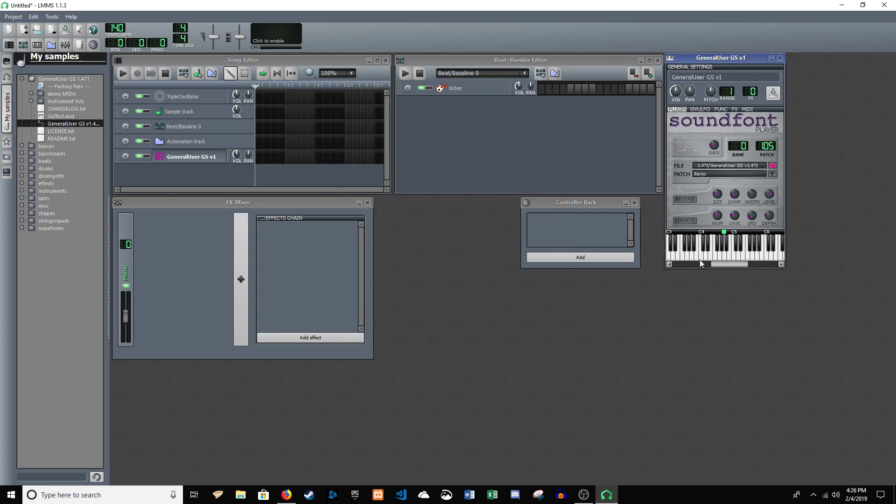Let's pick the banjo. Using my keyboard there, my computer keyboard, to play that. But you can see that's a much nicer sounding pack.